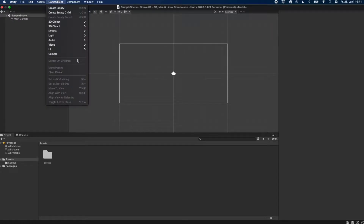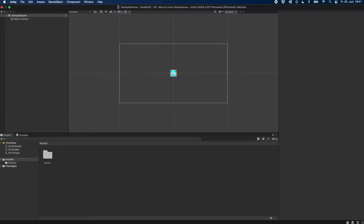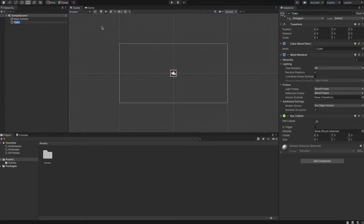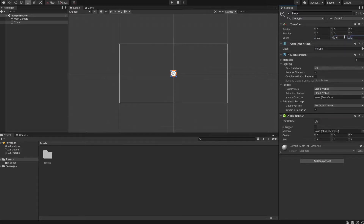Because everything in our game should consist of blocks, we want to create one block first. To do so we select from the menu at the top: Game Object, 3D Object, and then Cube. We also want to change the scale of the cube and make it a bit smaller — we set the scale to 0.9 for each component.